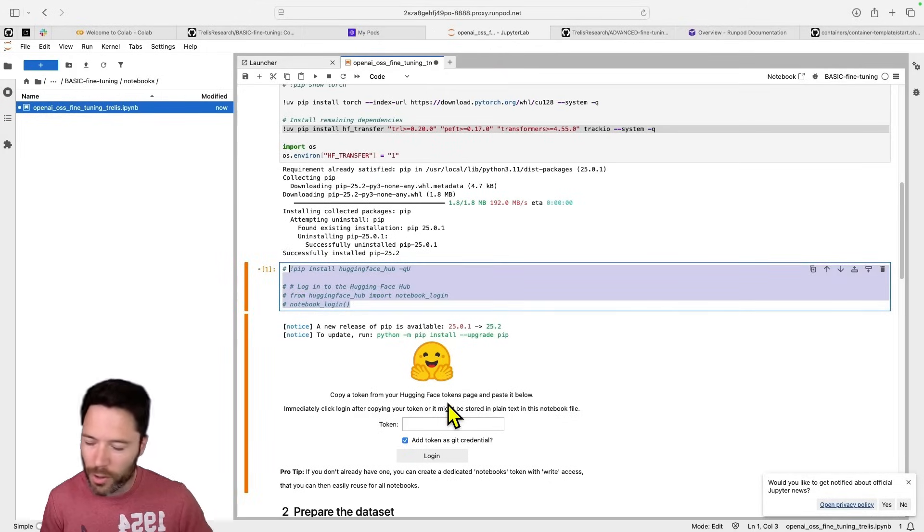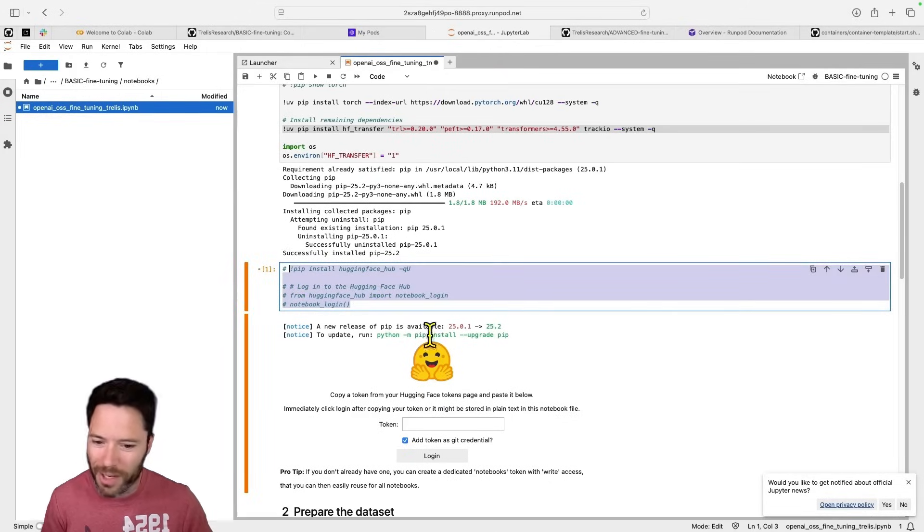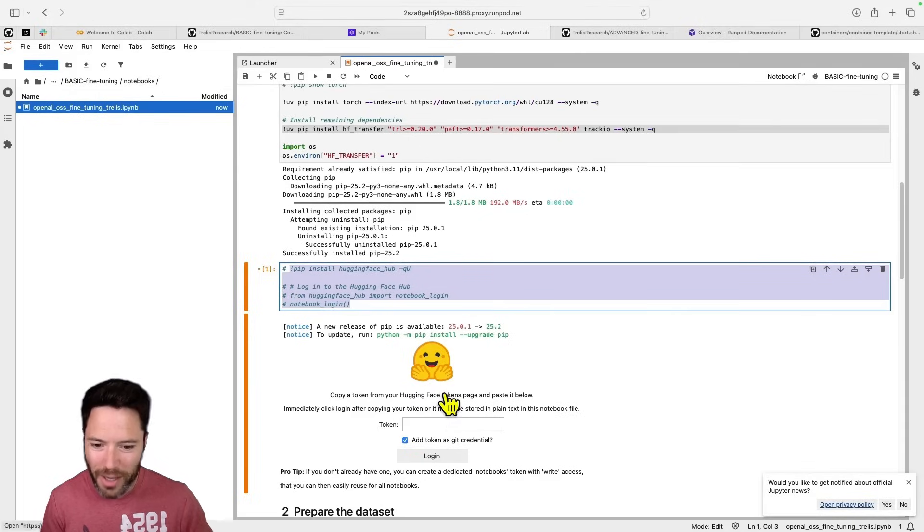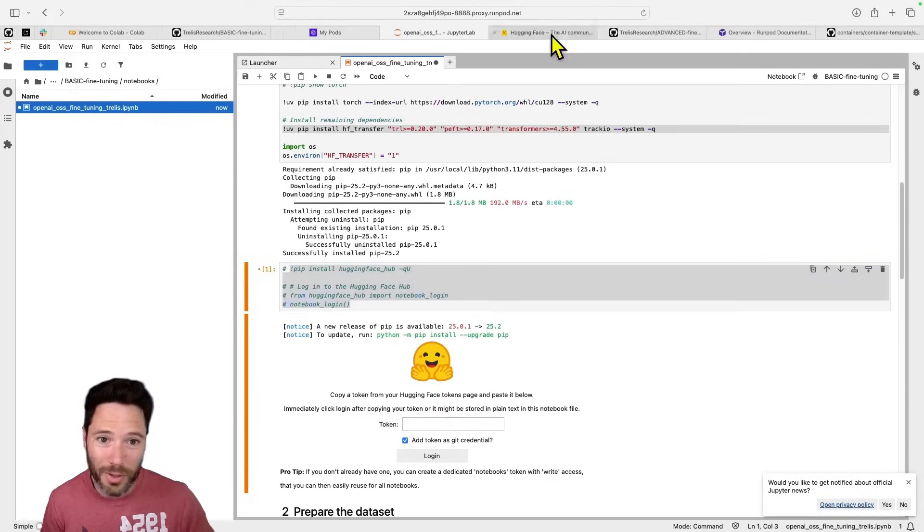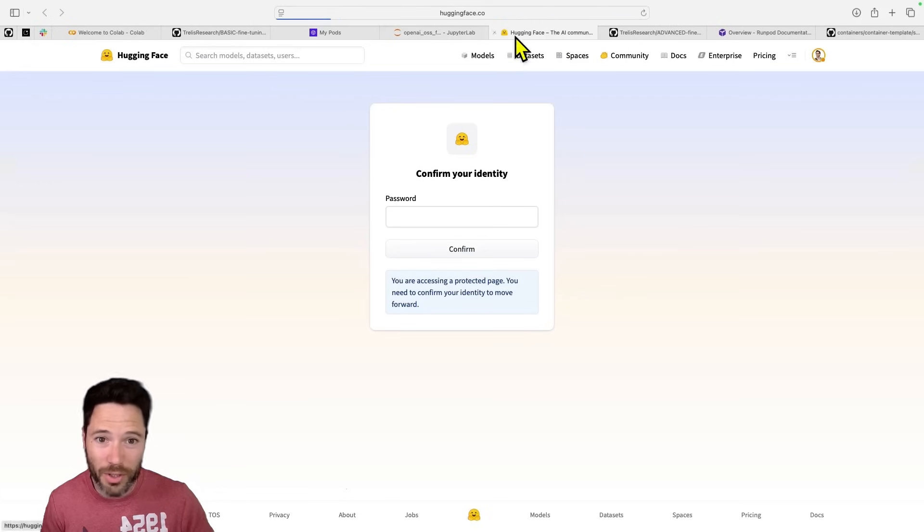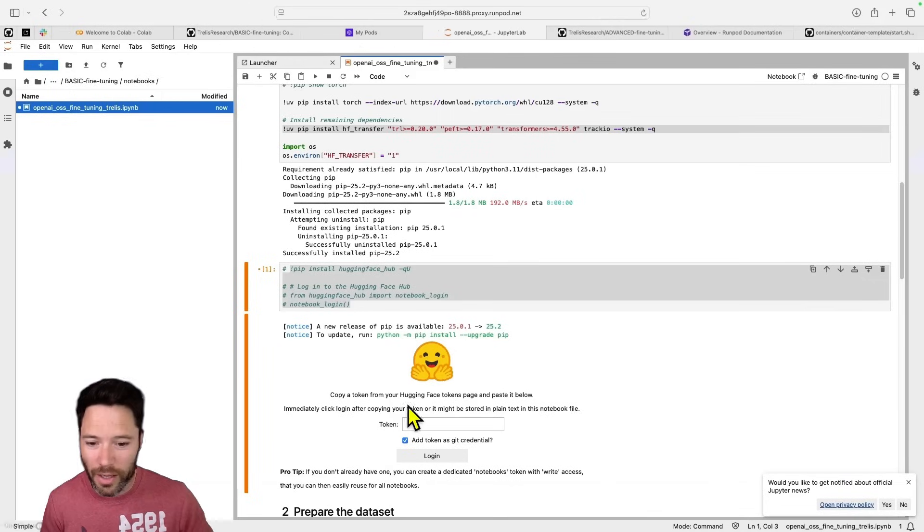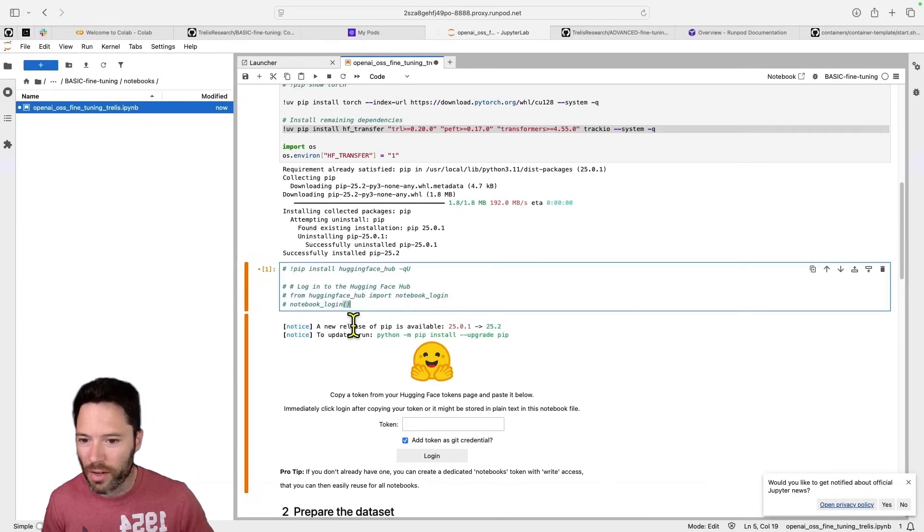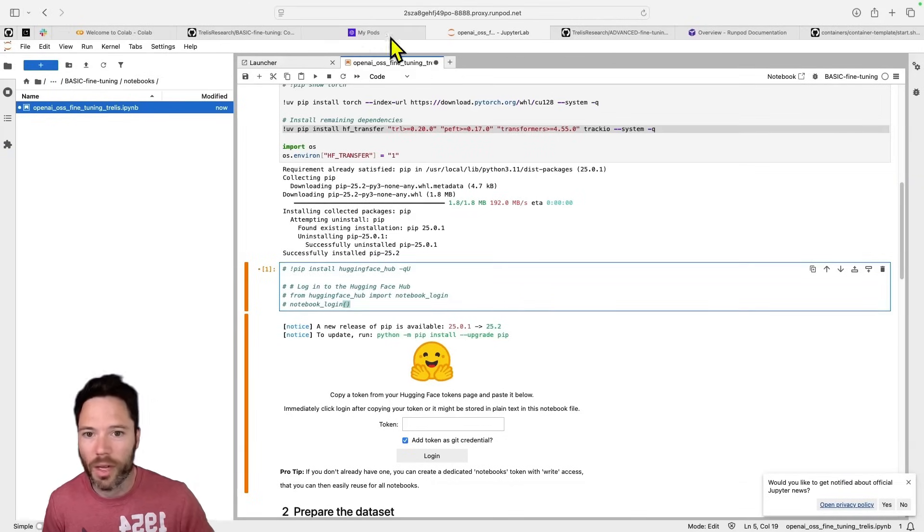So that's the benefit. Again, you save another 30 seconds here on having to click over to the tokens page, copy a token, and then go back and set yourself up to run. So that's another benefit there.